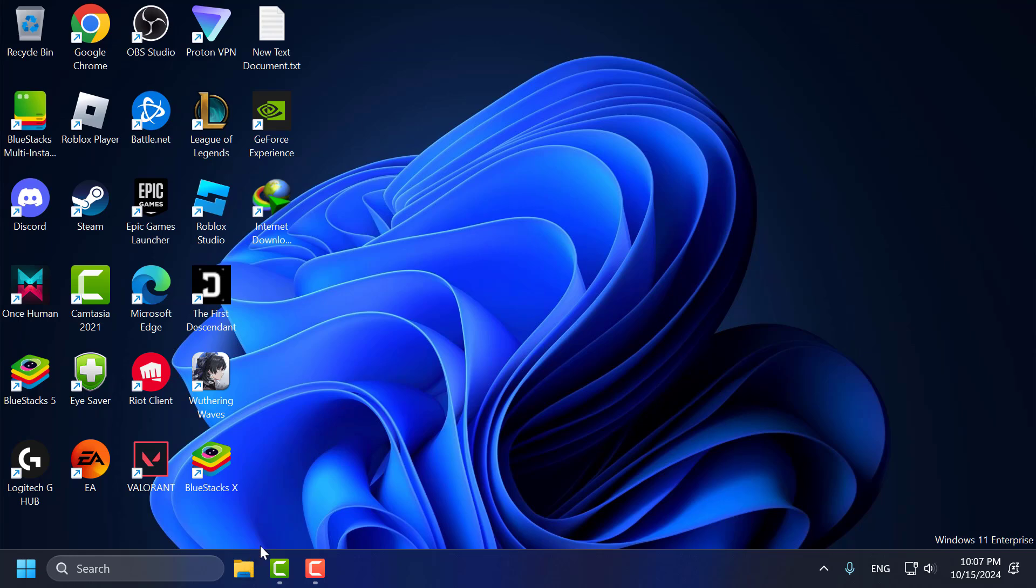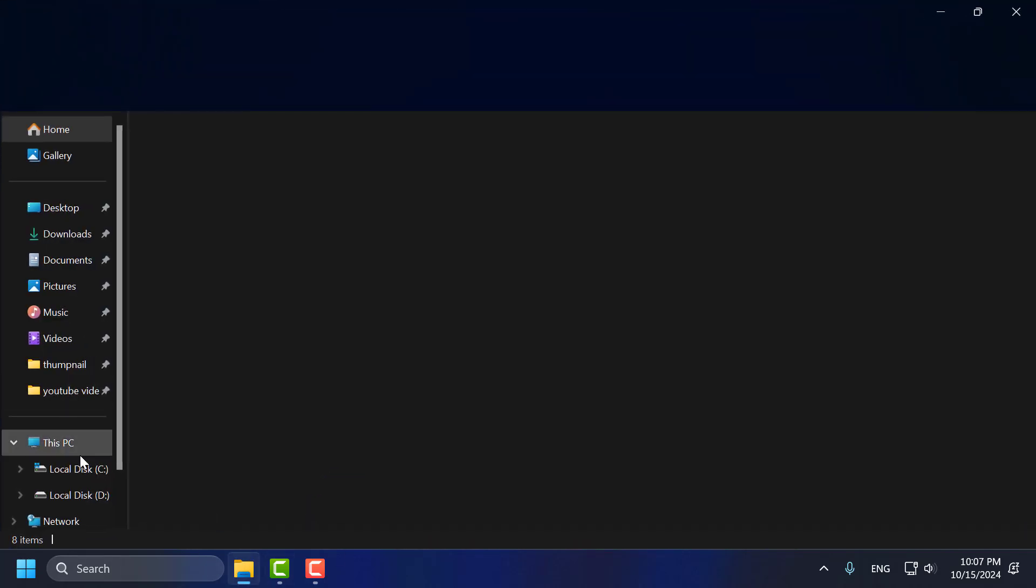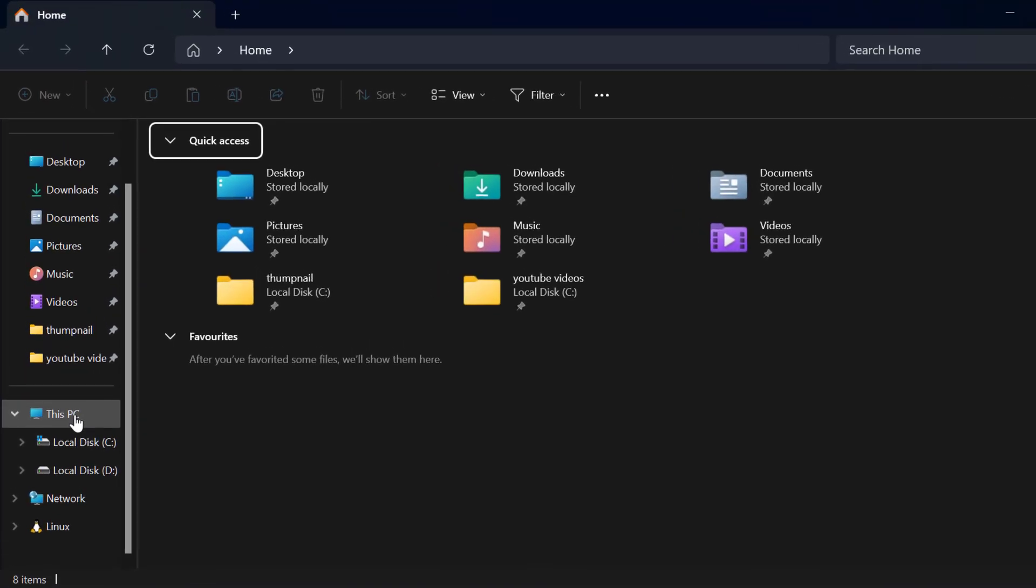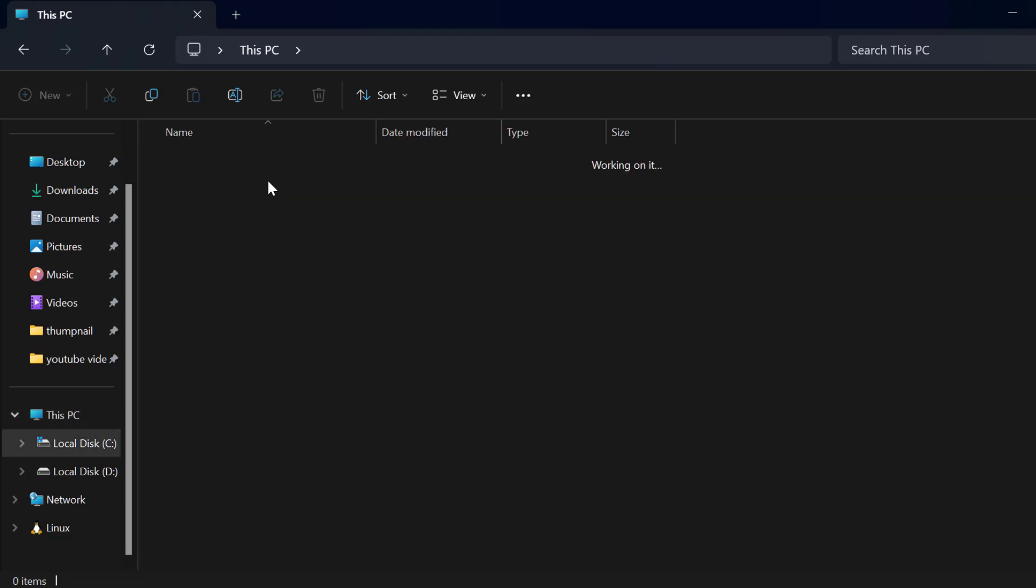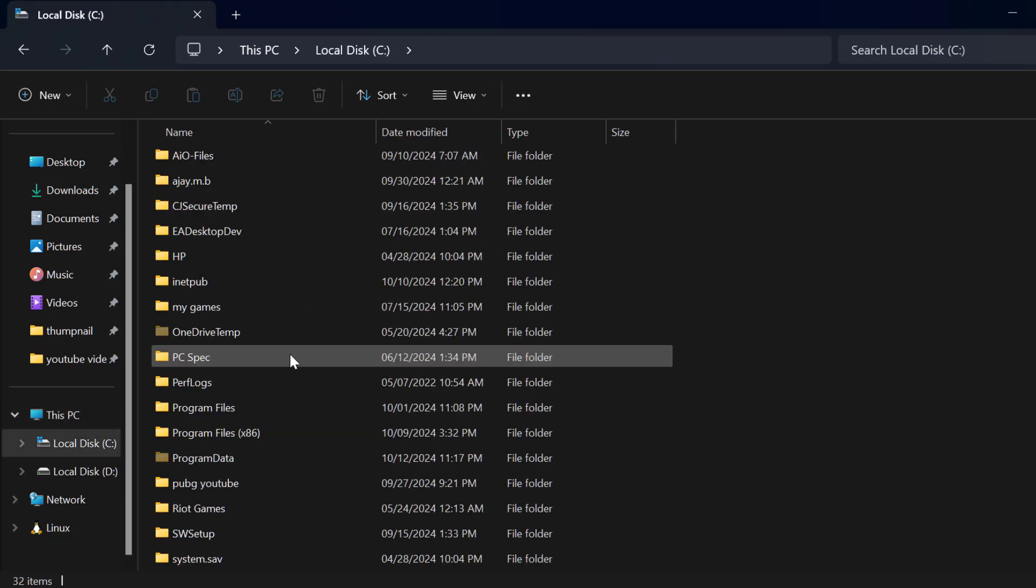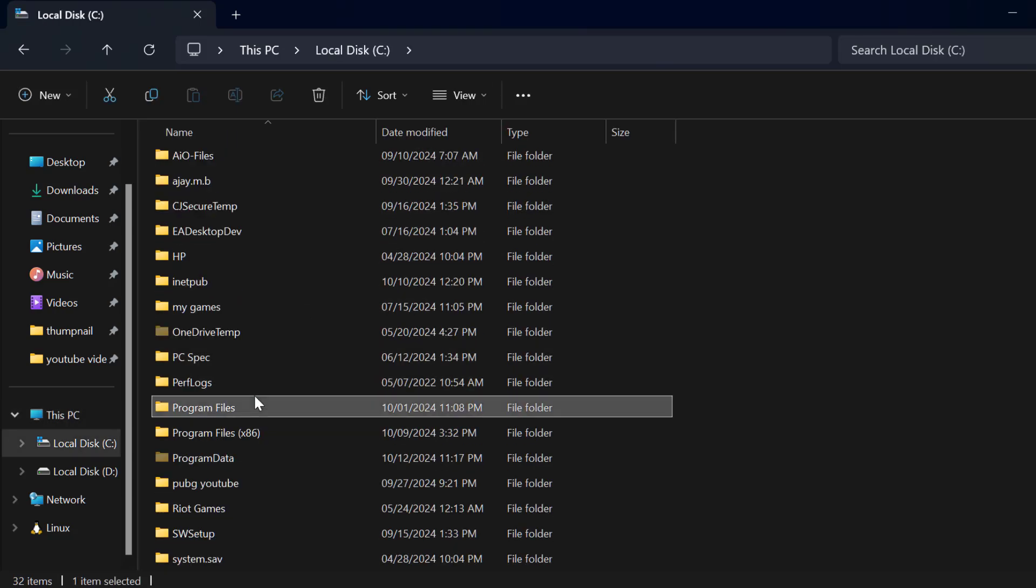You just need to open up File Explorer and go to This PC, go to Local Disk C, find the Windows folder.